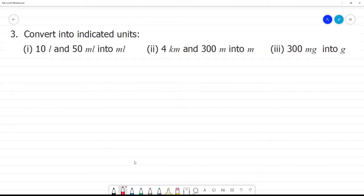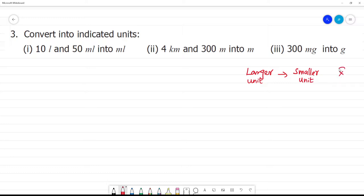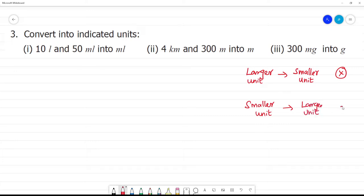Convert into indicated units. If we know what we are doing, we can convert a larger unit — we multiply. We can convert a smaller unit — we multiply. We can convert a larger unit. We can divide. Now we can talk about the examples.